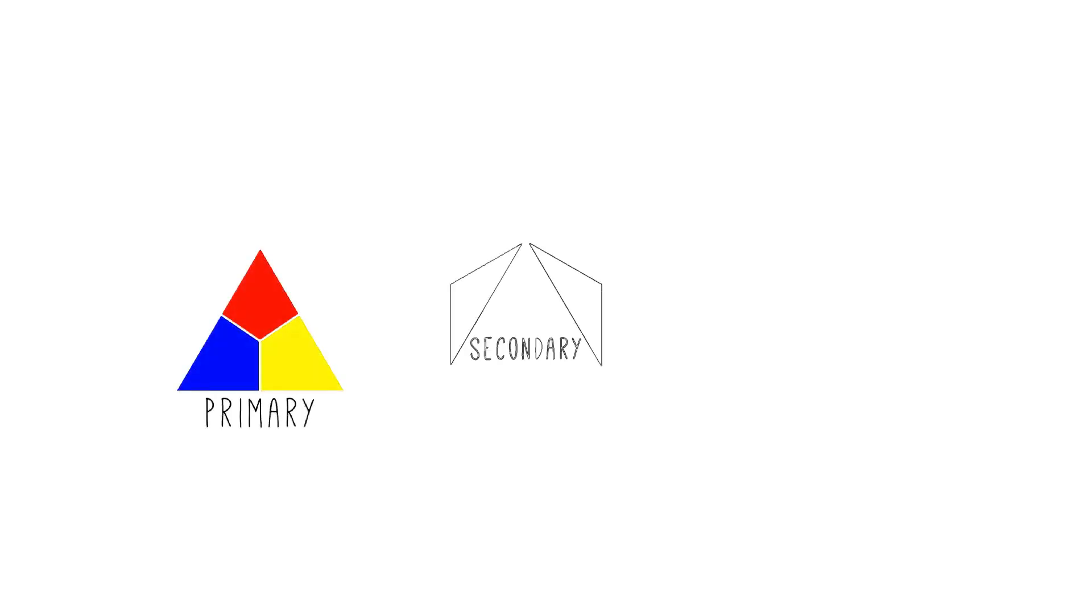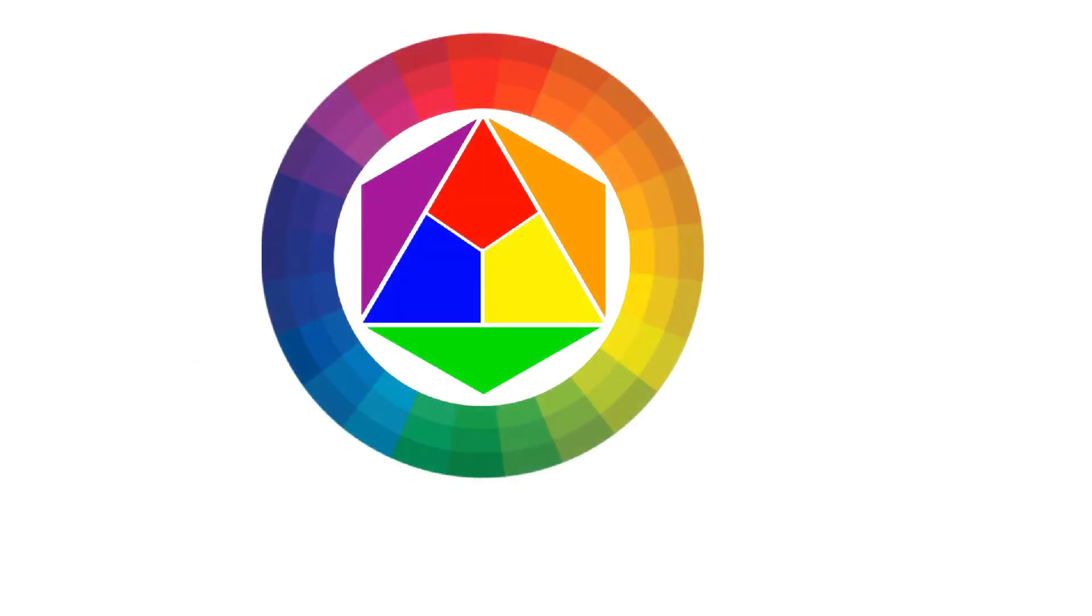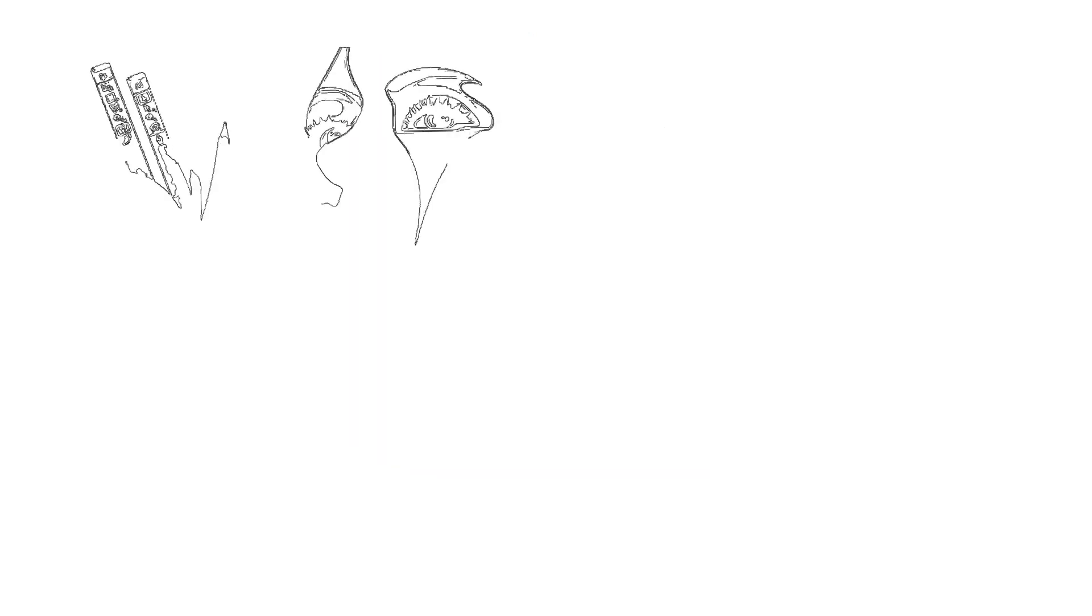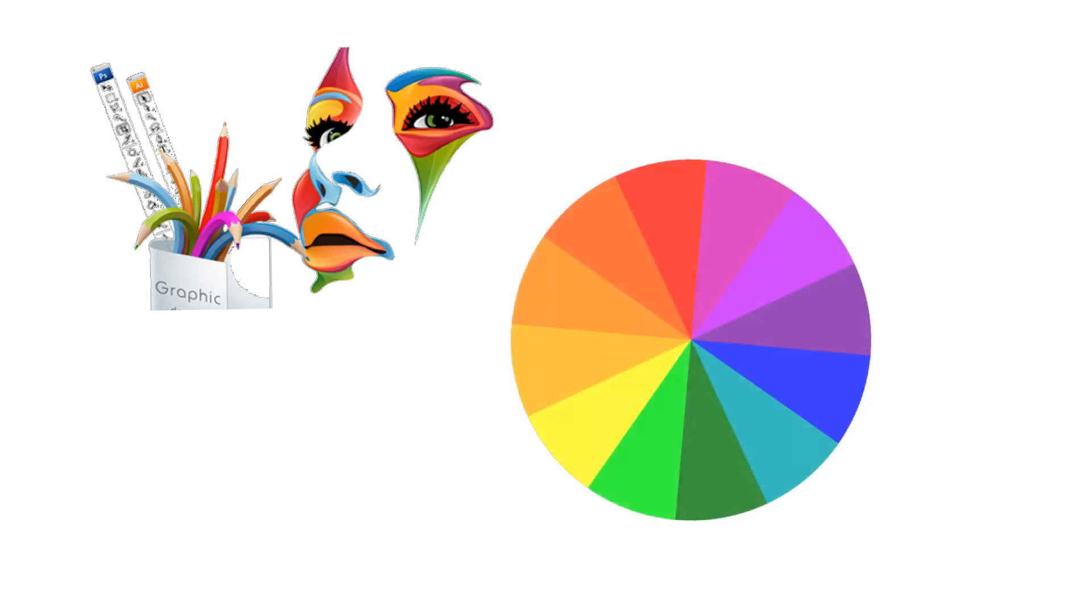Through understanding primary, secondary, and tertiary colors, we can create new forms of expression and better recognize details of the surrounding world. There is much more about colors that we have yet to explore, as different viewing mediums and associations can drastically change how colors are viewed in different ways. So this was pretty much primary, secondary, and tertiary colors.